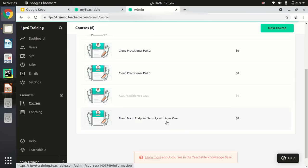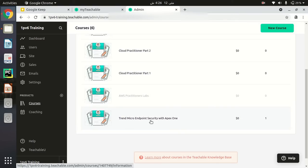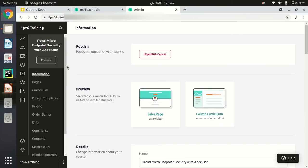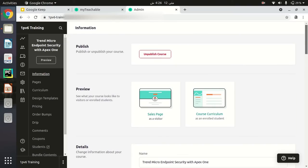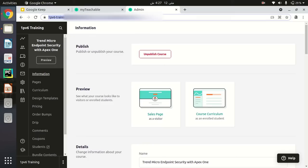In the course actions section, you can see all my courses. The course I want to share with my students is 'Trend Micro Endpoint Security.' I will click on this course. As you can see, the course is open and I can edit it or add anything to it, but our agenda is how to share this course with students.